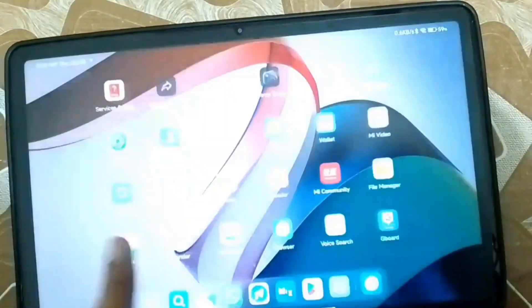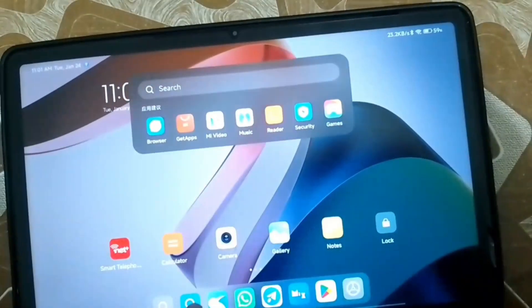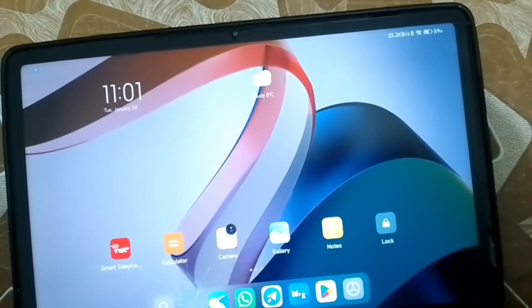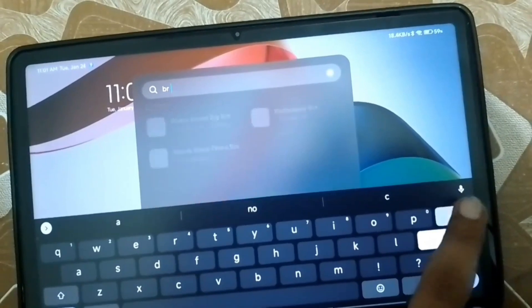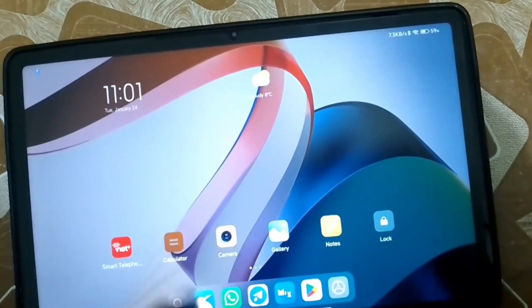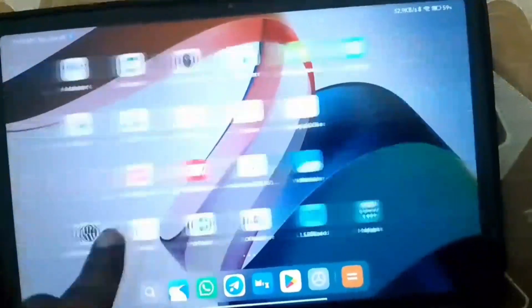I have successfully flashed the MIUI China firmware on my device without losing any data. That's it for this video. I hope you really liked it. If you did, give a thumbs up, and I will see you in my next video.